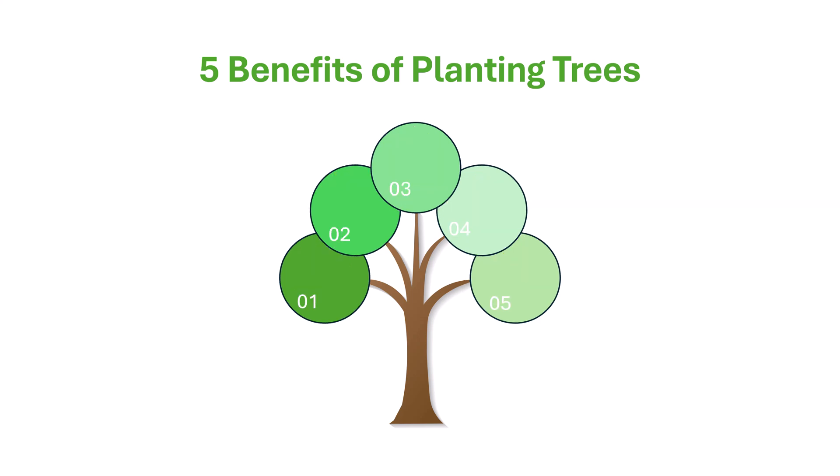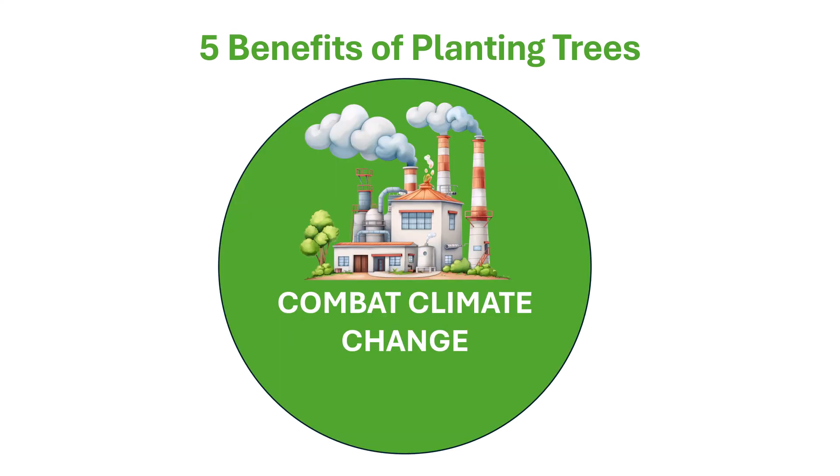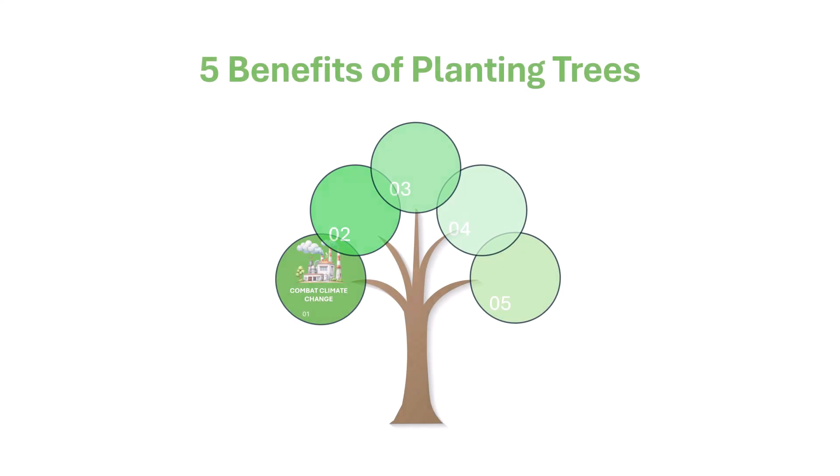For our presentation, we'll start with a tree with circles that are numbered one through five. We then talk about each of the five benefits of planting trees. Number one, combat climate change.